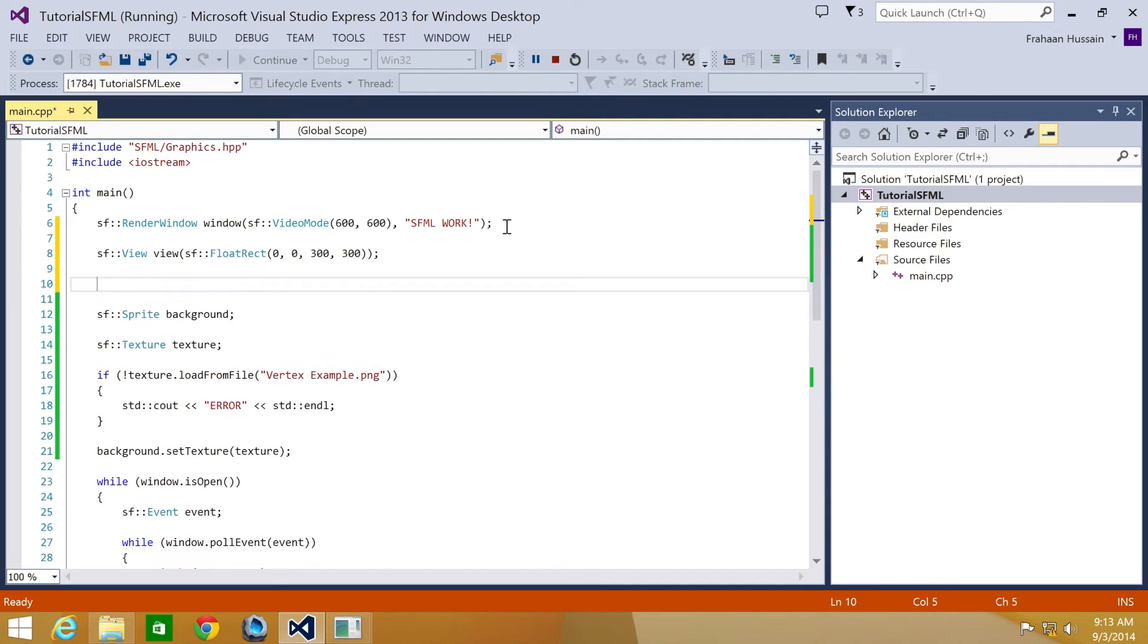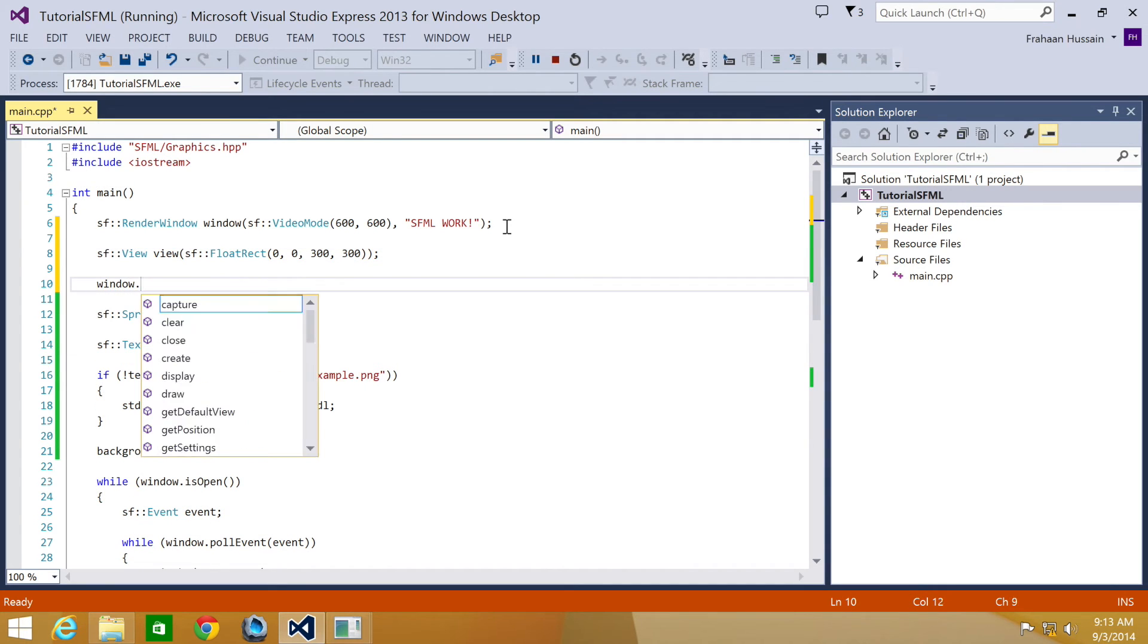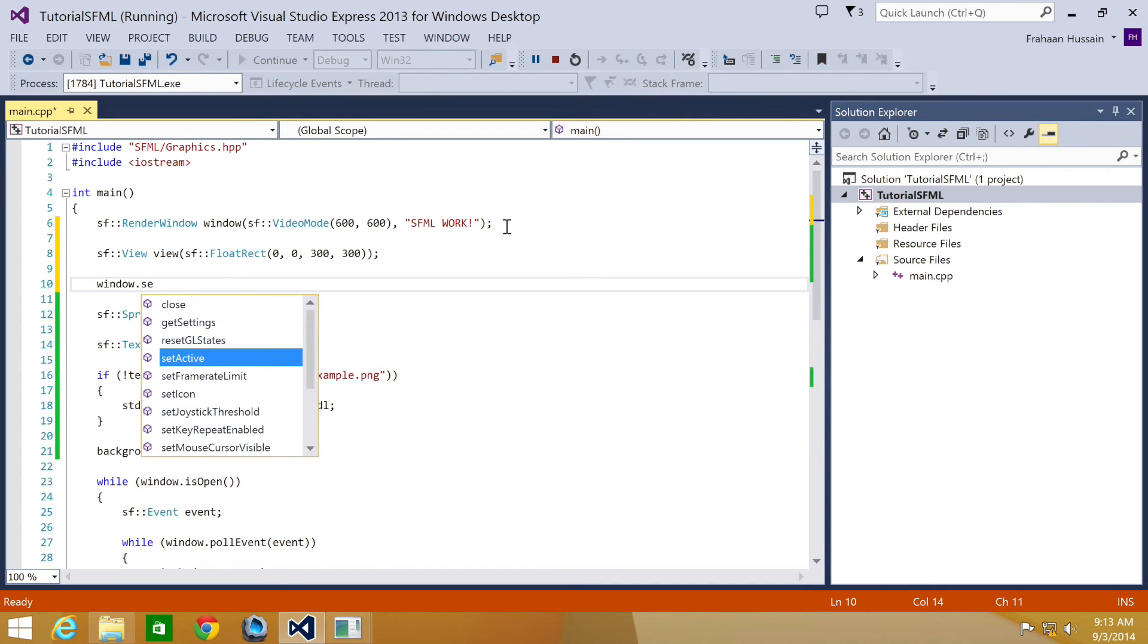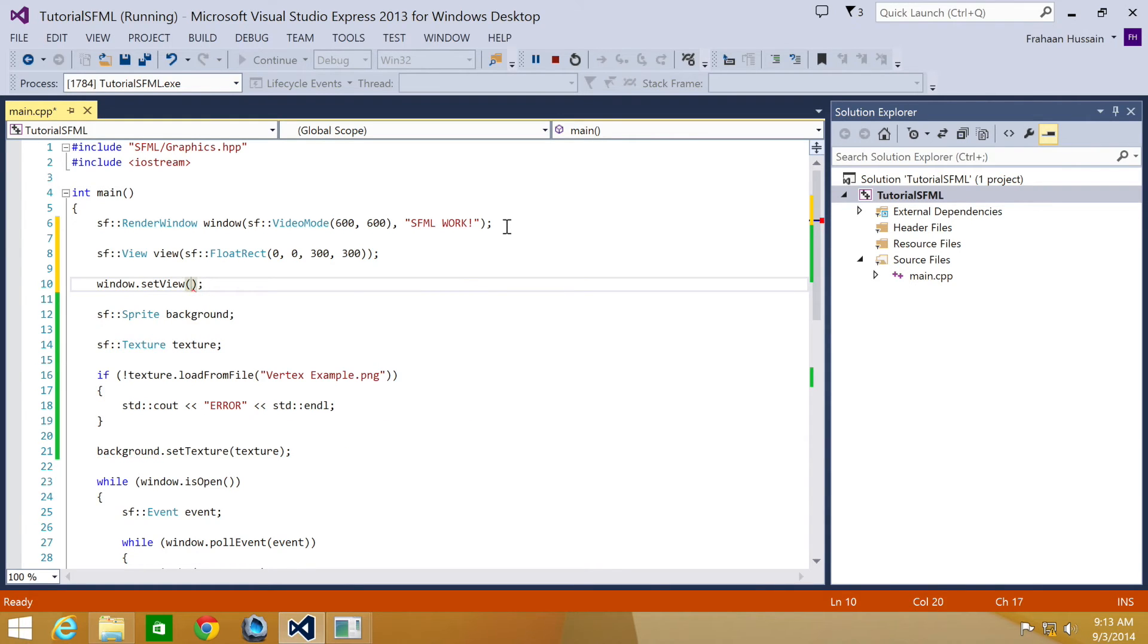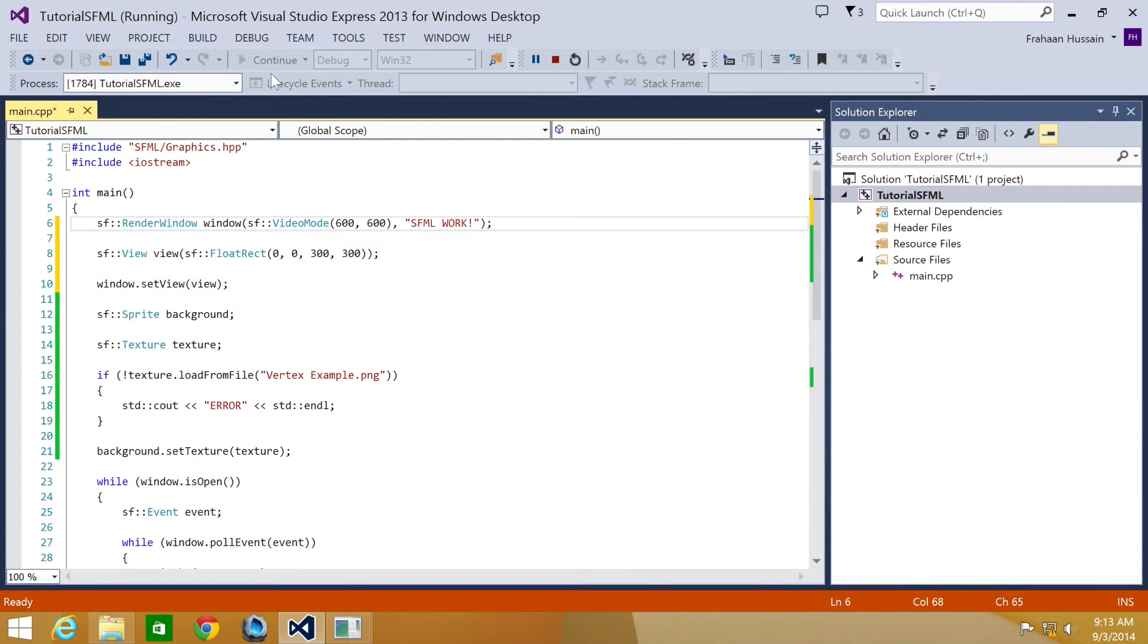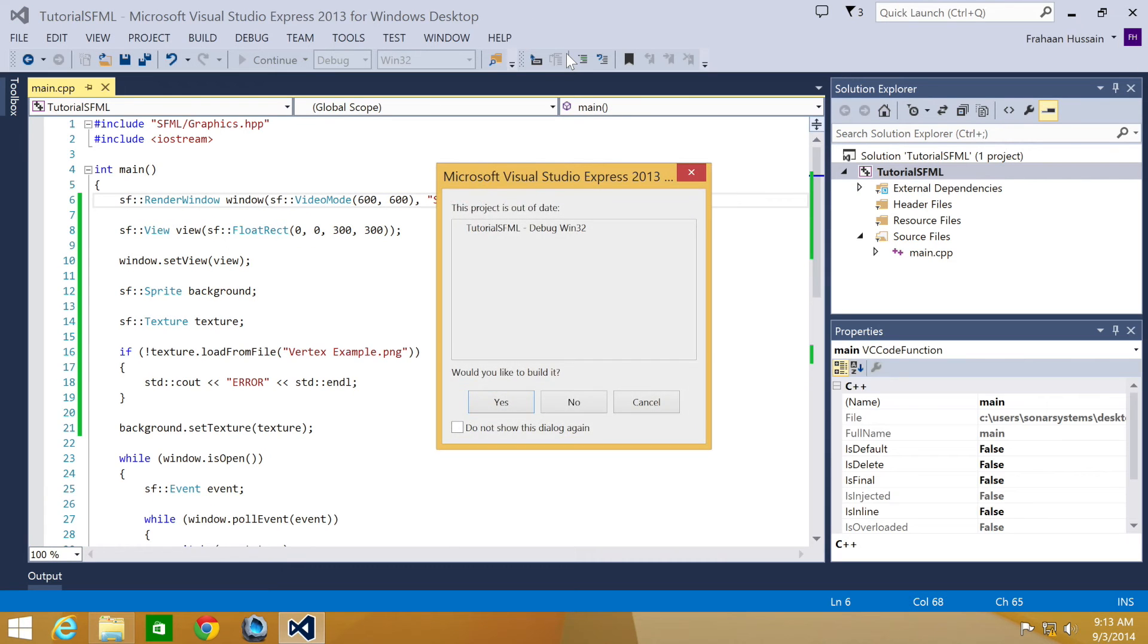And now we'll do window.setView view. And now we're going to just run our application.